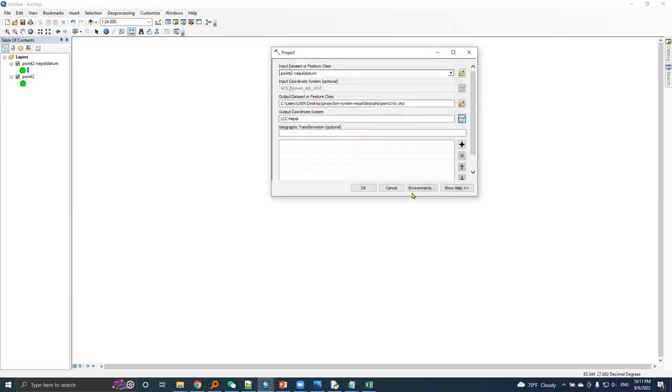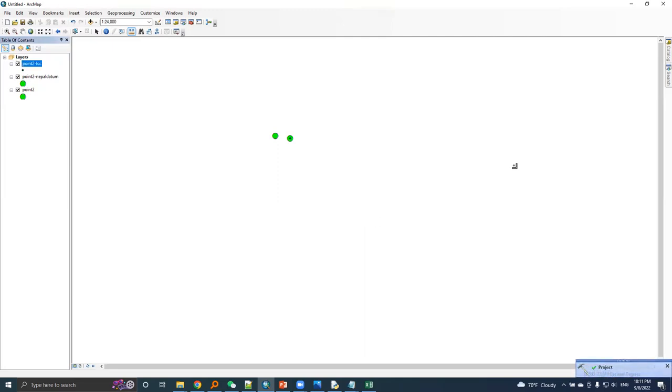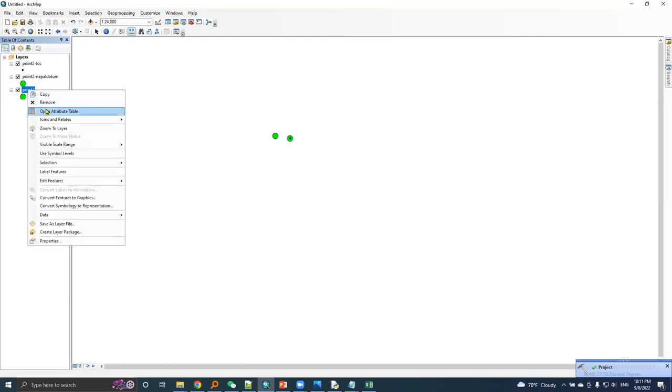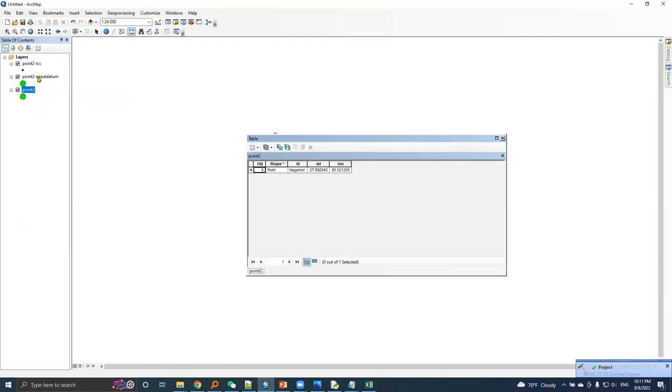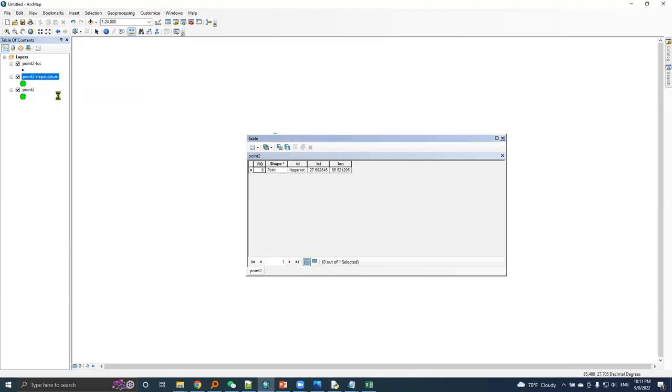Okay. And here is the output coordinate system. And here is the projected point. Let's open attribute table of this point two.